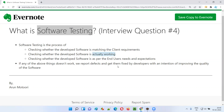We also check whether the functionalities of the developed software are as per the end user's — that is, real end users' — needs and expectations or not. If any of these things doesn't happen, for example the developed software is not according to the client requirements, or the functionalities are not actually working, or not as per the end users' needs and expectations, then we as software testers will report the defects.